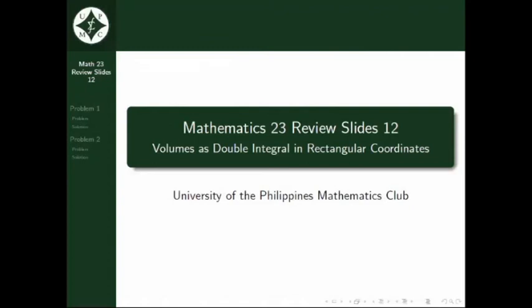Welcome back to Mathematics 23 Review Slides by UMP Mathematics Club. In this video, we will be discussing problems involving volumes as double integrals in rectangular coordinates. Before we move on, I would like to remind everyone that you can pause anytime and play back the video if you get confused along the way. Also, you can post your questions in the comments below.